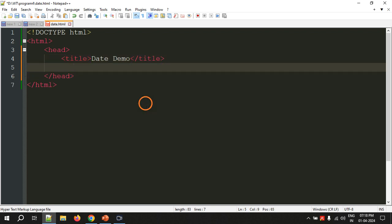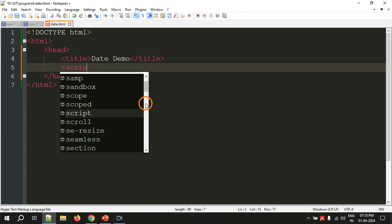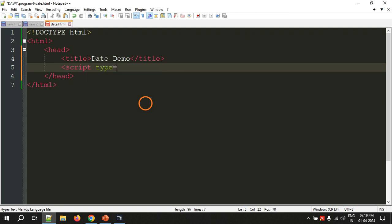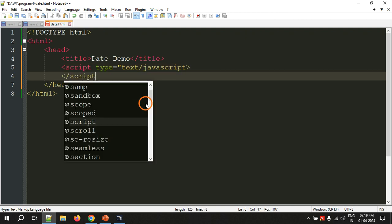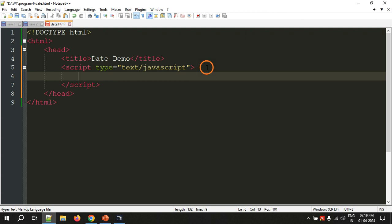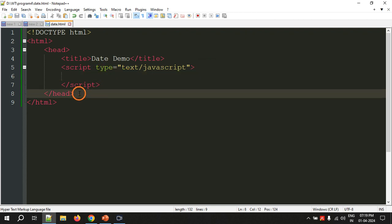In program 2, I wrote the JavaScript code in a separate file and linked it, but this time I am going to write the JavaScript directly in the web page itself inside the head section. For writing JavaScript we will use the script tag with the attribute type equal to text/javascript, and we write the closing tag as well.